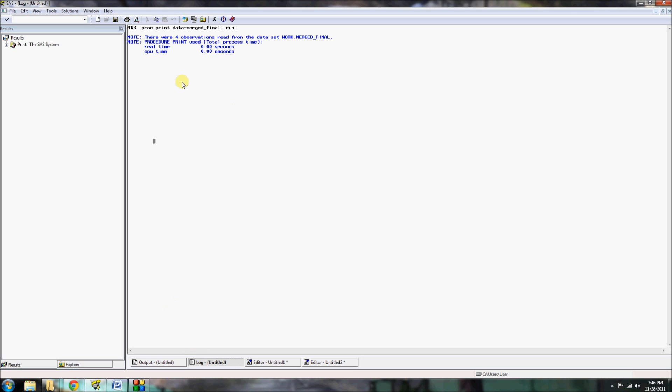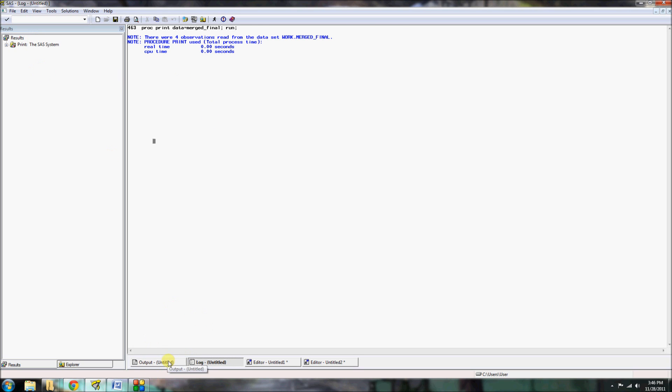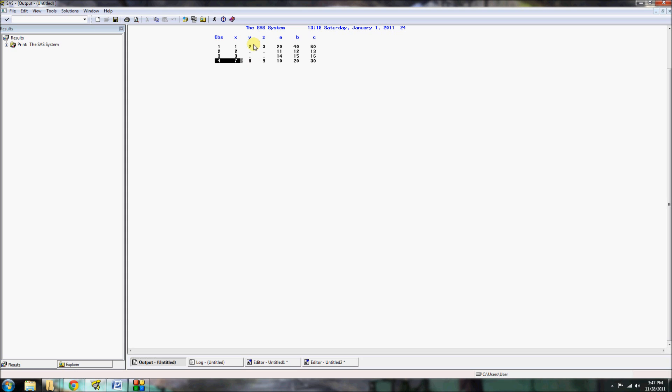And of course, the log says everything is good. And if we go to our output, we can see what it looks like. So here you could see the first observation had the X equals one and then all the values for Y and Z, as well as the new values for A, B, and C variables. And then over here on our fourth observation where X equals seven, we can see our eight, nine for Y and Z, and our 10, 20, and 30 for A, B, and C.